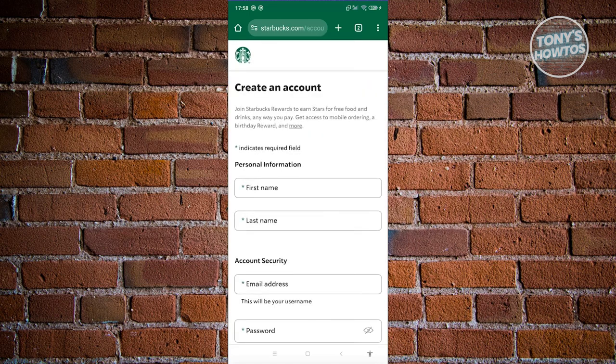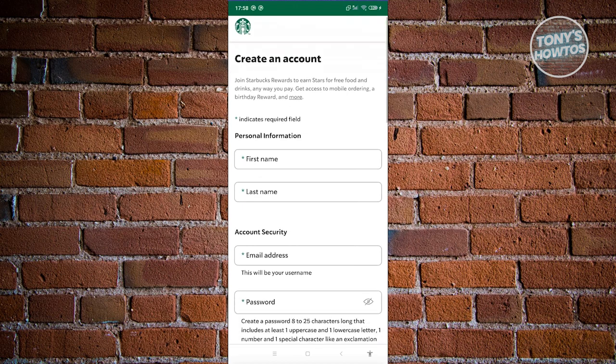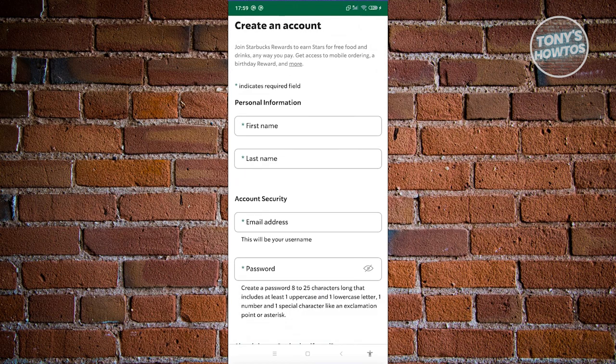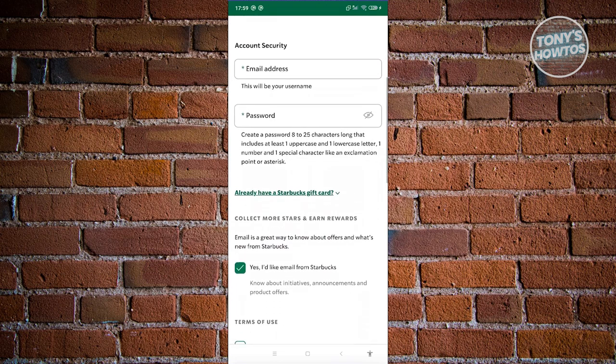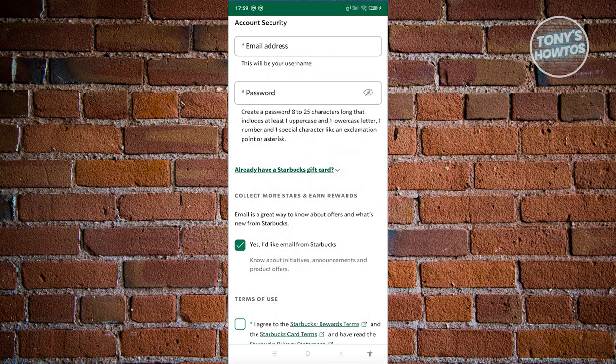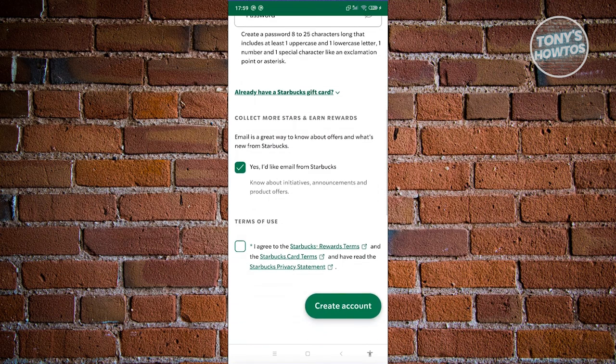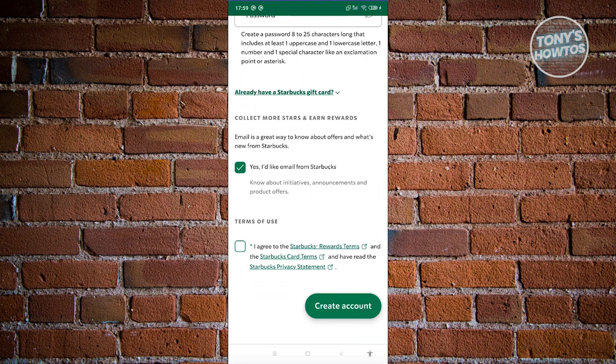From here, you just need to provide all the required information: first name, last name, email address, and password. If you want to receive emails from Starbucks, you can allow that. You also need to agree to Starbucks reward terms, card terms, and privacy statements. Then click create account to register to Starbucks.